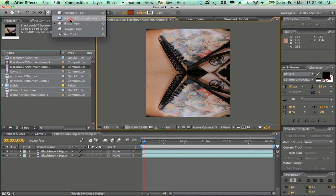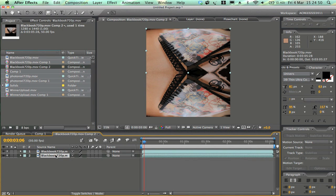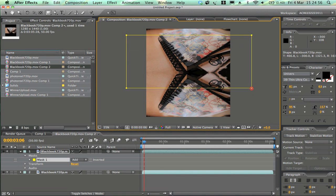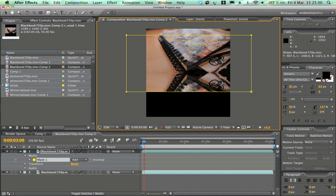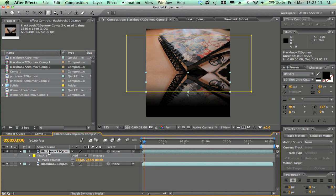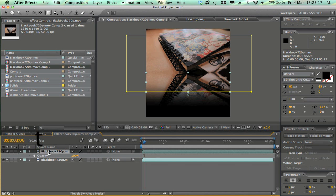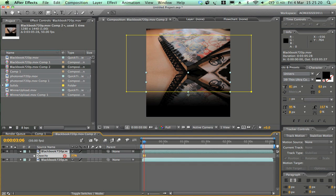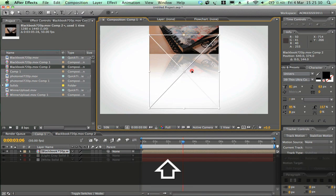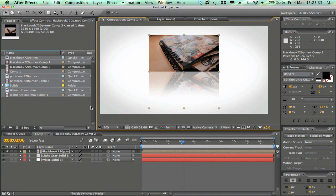Select the rectangle mask tool, select the bottom layer, and draw a mask around the composition size. Hit F on the keyboard to bring up the feather, then bump the feather up — that creates a nice faded effect. Select the same layer again, hit T for opacity, and drop the opacity down a little so it looks like realistic reflections.